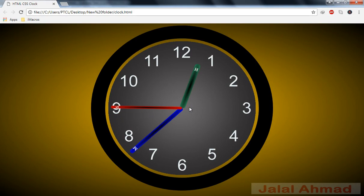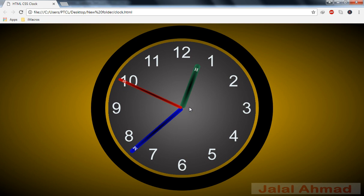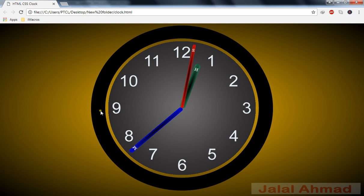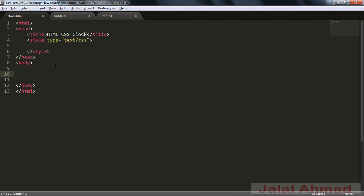Bismillahirrahmanirrahim. My name is Jalal Ahmad and in this tutorial we are going to learn about some creativity of CSS and HTML. We will use HTML and CSS purely and will design a clock. Without wasting time, let me first show you that it is just cached and there is nothing — when I press refresh you can see. Let me show you the source code.